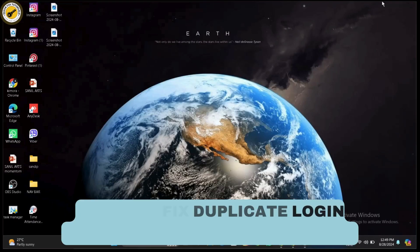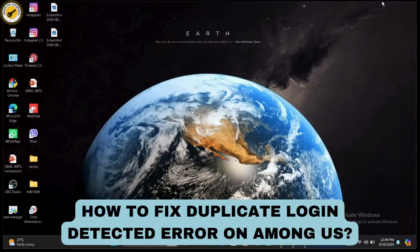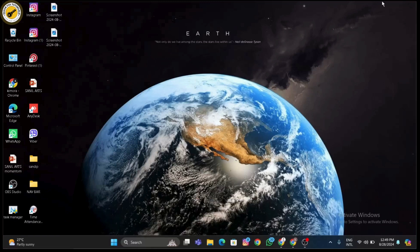Today we're tackling a common issue that Among Us players encounter: the duplicate login detected error. This can be really frustrating, but don't worry, we'll get it sorted out quickly. So let's dive right in.